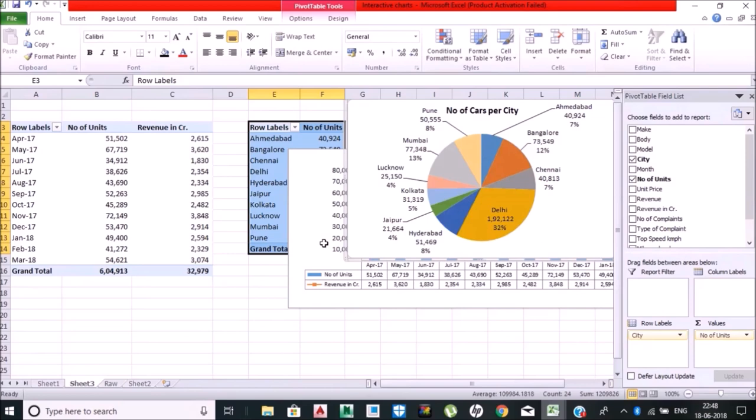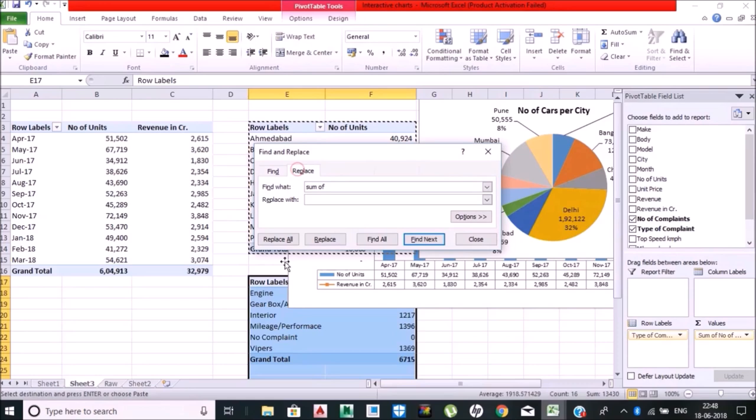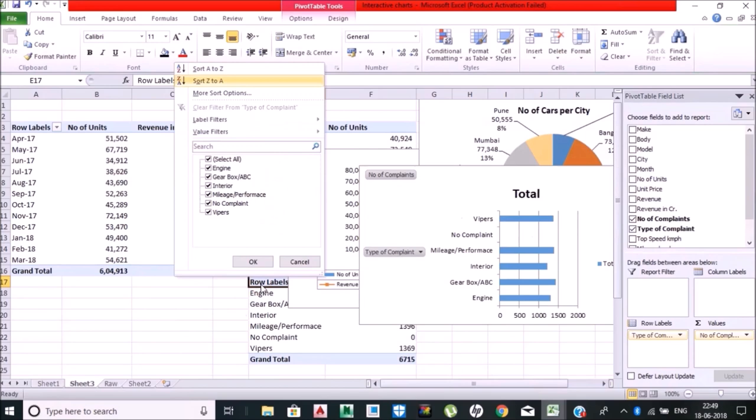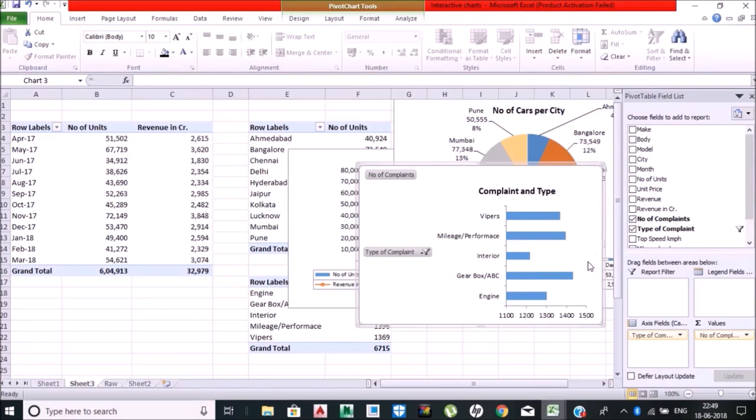Let's see what I'll be doing for the complaints. I am putting complaint type, number of complaints over here, and complaint type in the row label. Done, these are my complaints. This is the bar chart I have for complaint types. I'm just removing this field data, done.